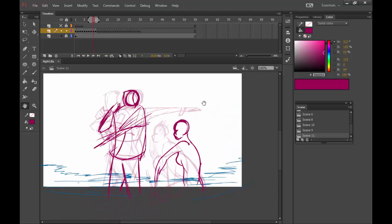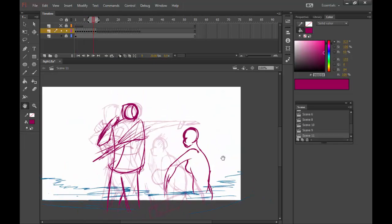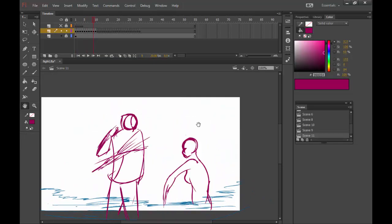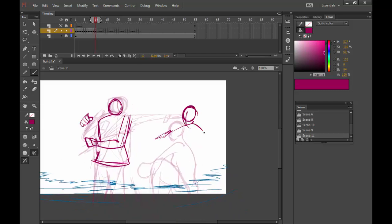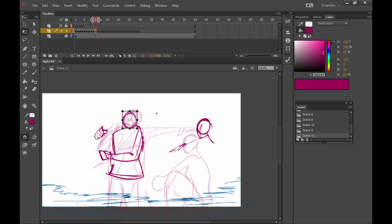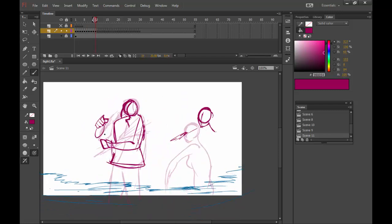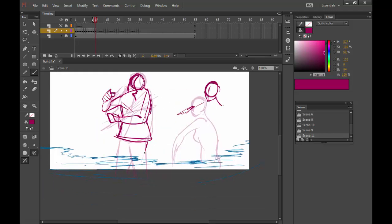Hello everyone, welcome to the second episode of how to animate a fight scene. Today we're going to be looking at specifically the hand-to-hand stuff — we're going to put a few kicks in there, different hand hits, a little bit of acrobatics and throwing as well.